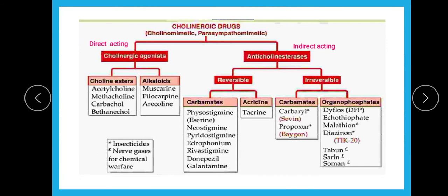Since it is a direct acting drug, how is it going to act? We have seen this in the video of neostigmine and acetylcholine. Direct acting drugs act directly on the receptors — specifically the cholinergic receptor, that is the muscarinic receptor. So pilocarpine acts directly on muscarinic receptors.